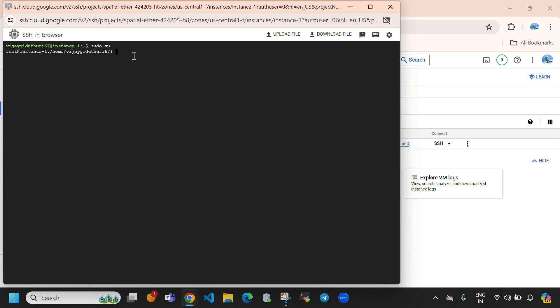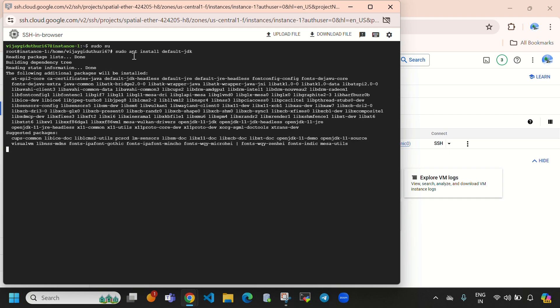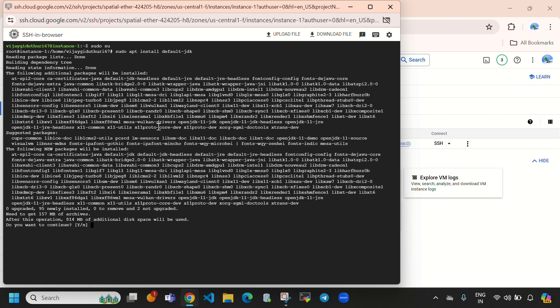Now that we are in the root user, we need to install JDK. The command is: sudo apt install default-jdk. This will install the default JDK. Enter 'y' to confirm and it will proceed with the installation.